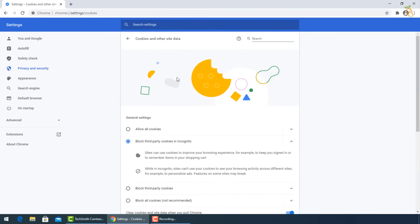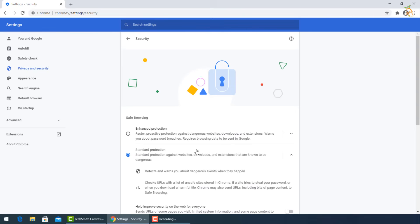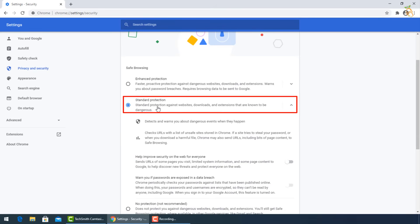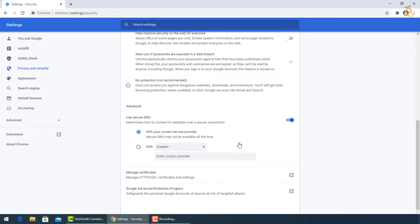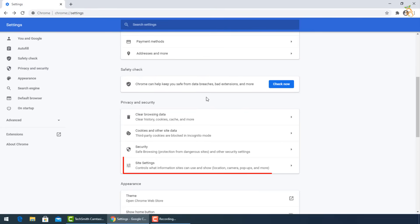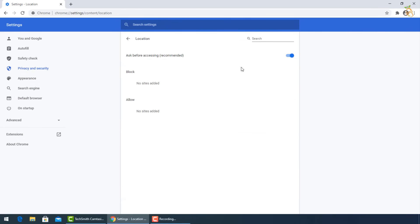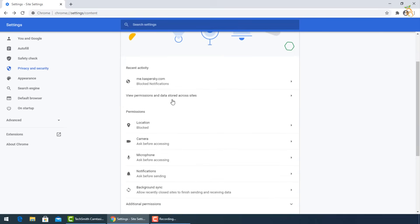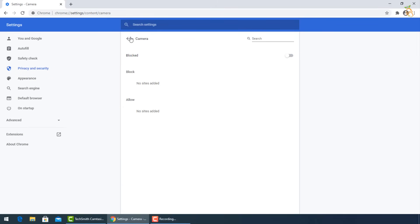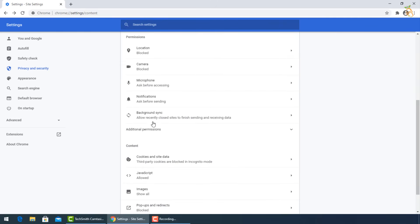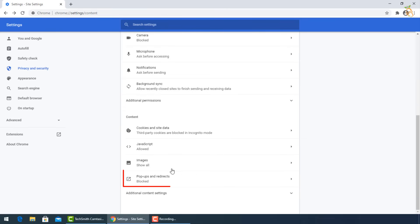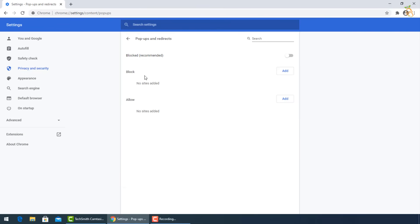Go back and select Standard Protection in the Security section. From Site Settings, go to Permissions and turn off to block Location and Camera. Then turn off to block Pop-ups and Redirects.